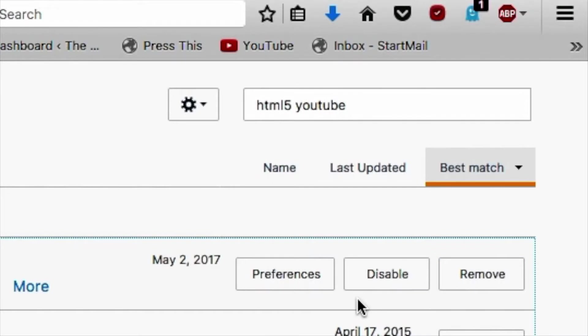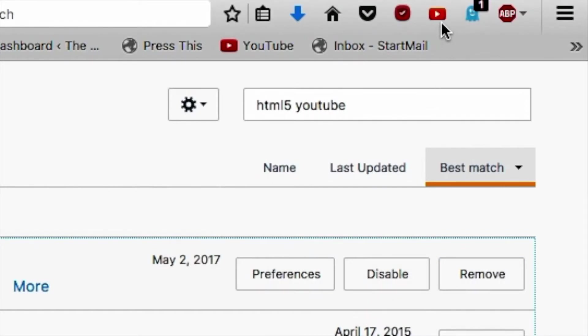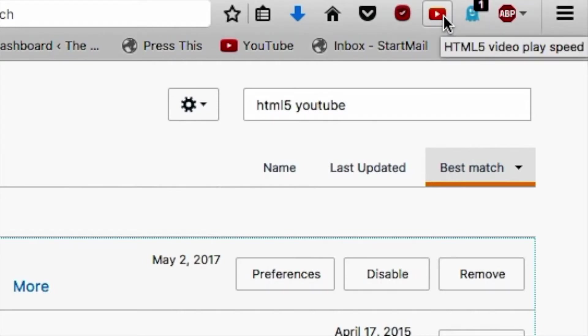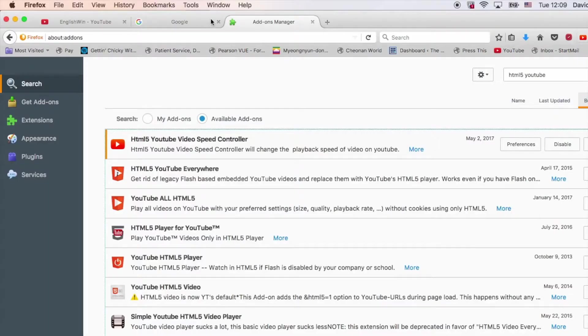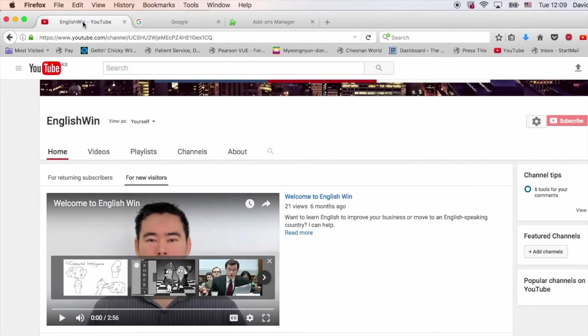Now you see it downloading and installing, and it's already enabled. You can see, up here, the red icon for Video Speed Controller. So how do we use it? That's a good question. We're going to go to my YouTube channel, EnglishWin. And please subscribe if you haven't yet.